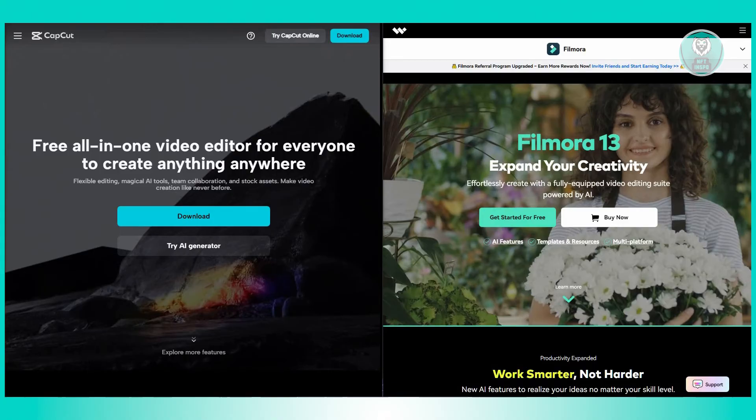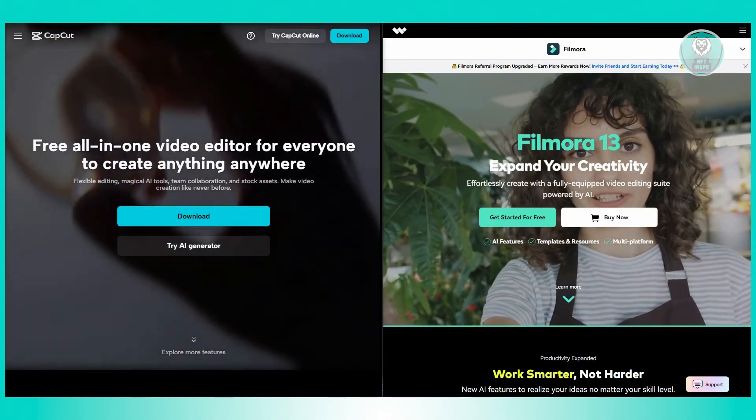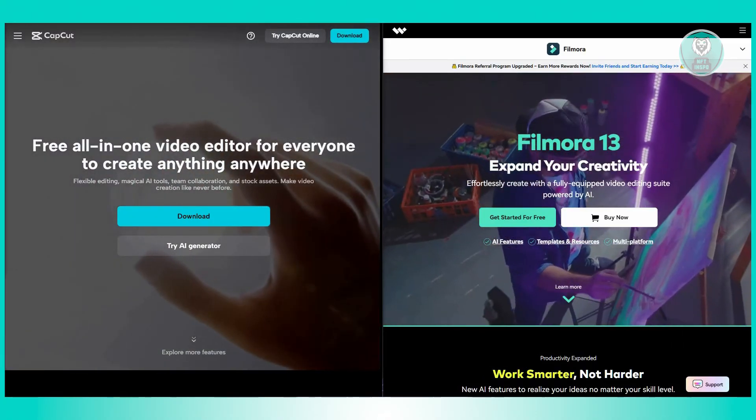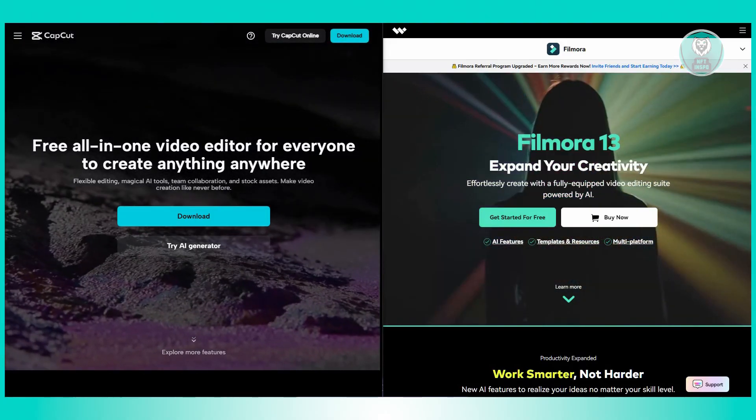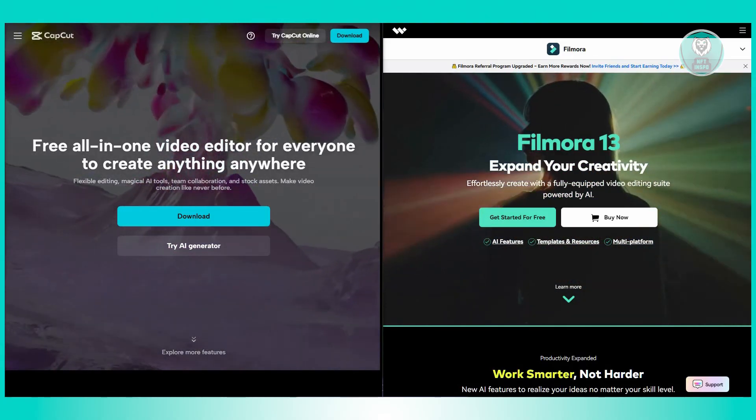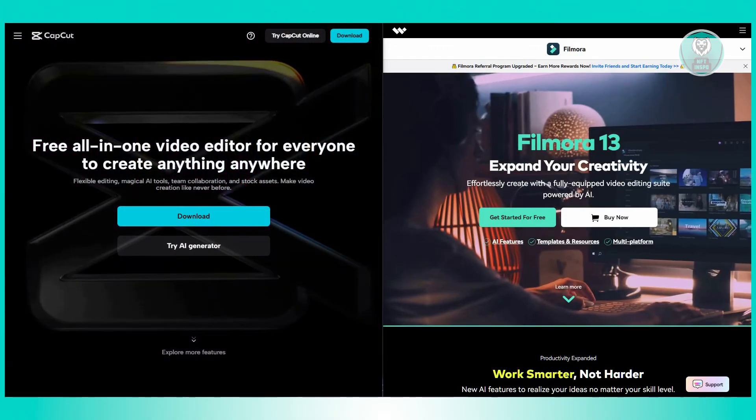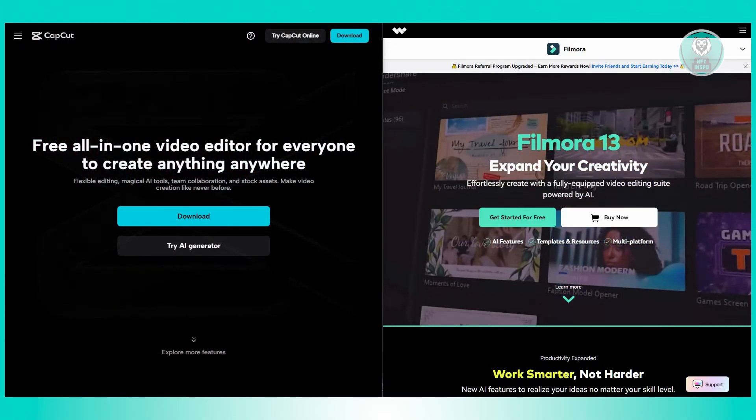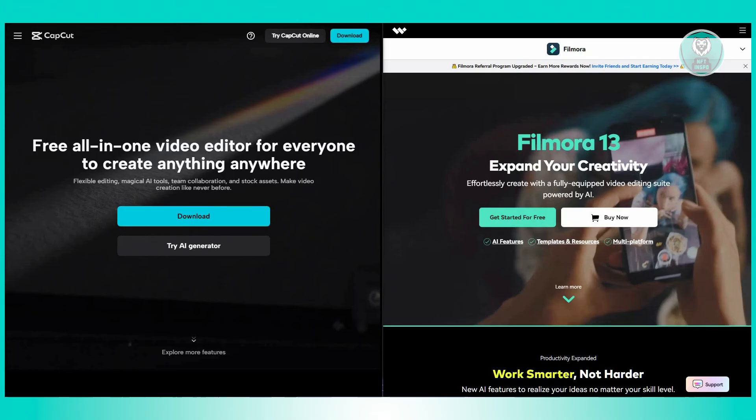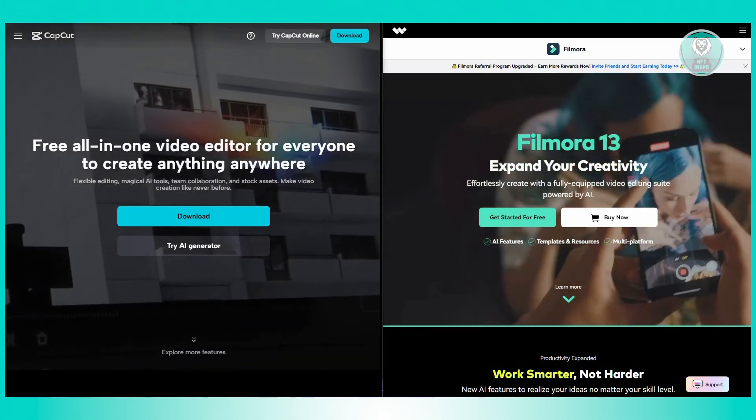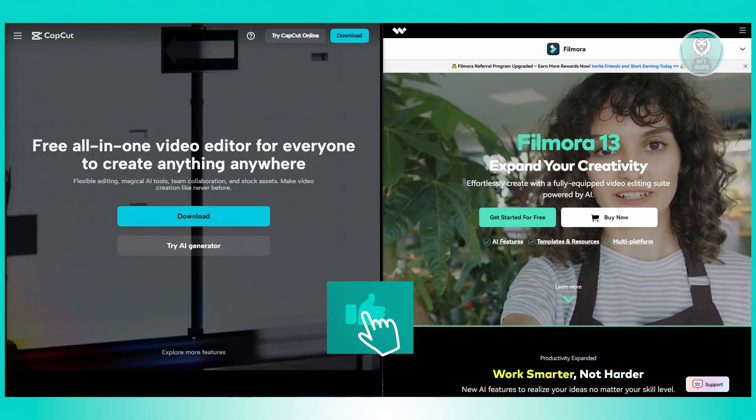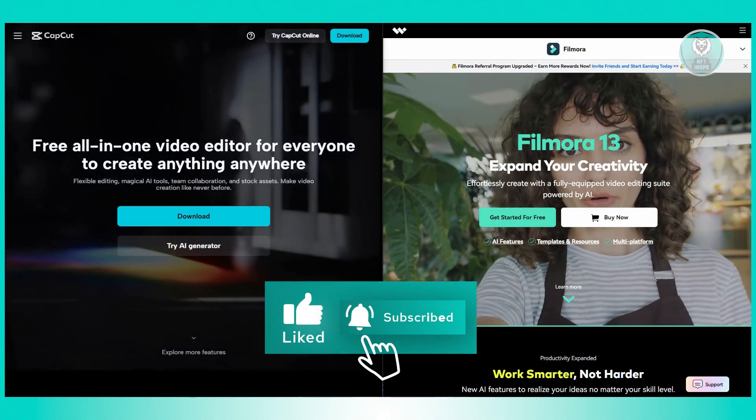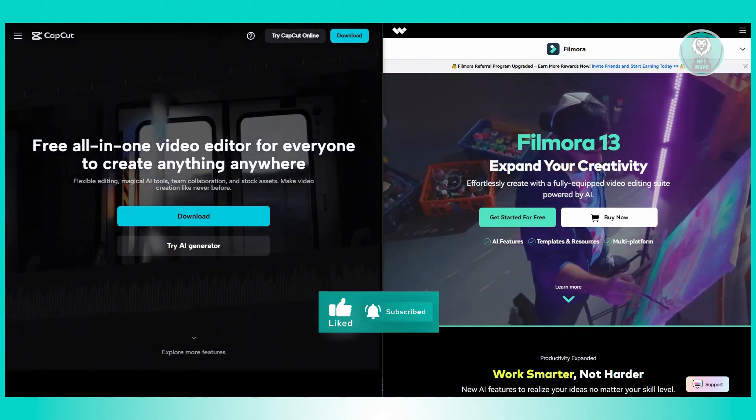If you need advanced editing tools and prefer working on desktop, Filmora is likely the better choice here. It's powerful, versatile, and comes with a cost. On the other hand, if you are after something free, quick, and mobile-friendly for social media, CapCut is a fantastic option for you. And that's about it. Hopefully this video was able to help you. Like and subscribe to NFT Inspo. Thank you for watching.